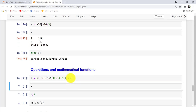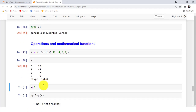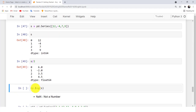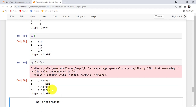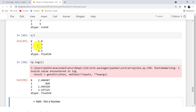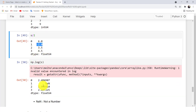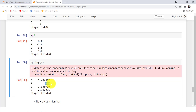You can also perform many operations and mathematical functions on a Series. For example, you can divide each element by 2. You can also take the log using np.log() — note that this log method comes from NumPy. Take care: if a value is negative, like minus 2, the result is NaN (Not a Number). Pandas uses NaN to represent missing data or undefined numeric results.